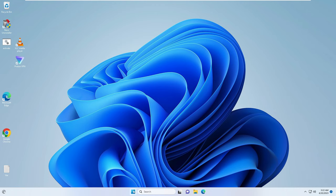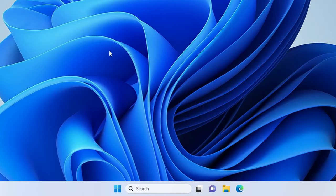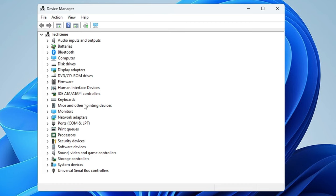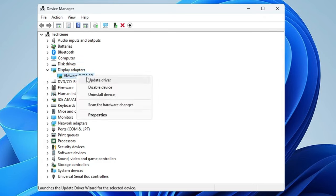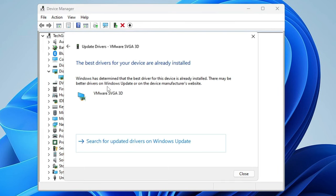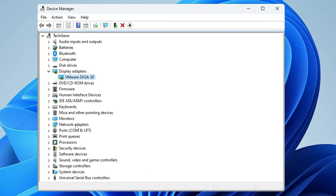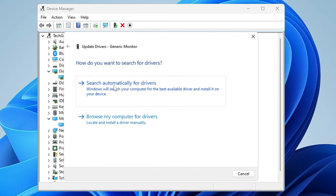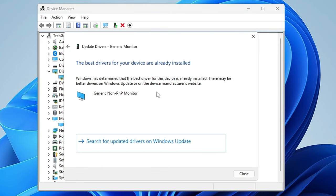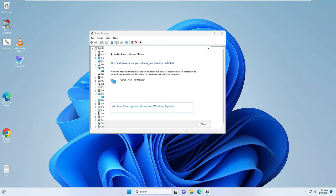If the issue still persists, right-click on the Windows icon, click Device Manager, and look for Display Adapters. Right-click on your driver and choose Update Driver, then click Search Automatically for Drivers. Also look for Monitors, double-click on it, right-click your monitor, click Update Driver, and search automatically. If updates are available they will install automatically.